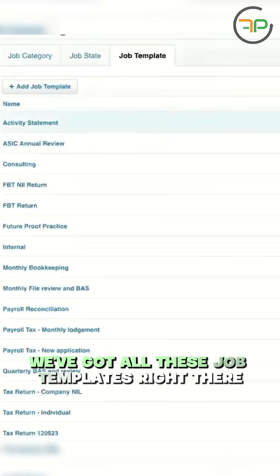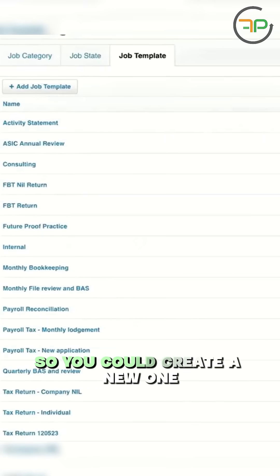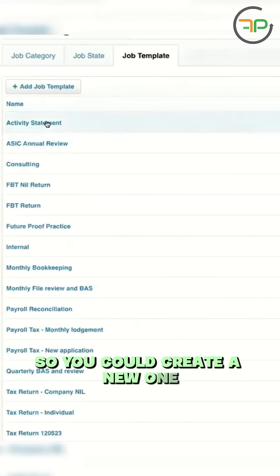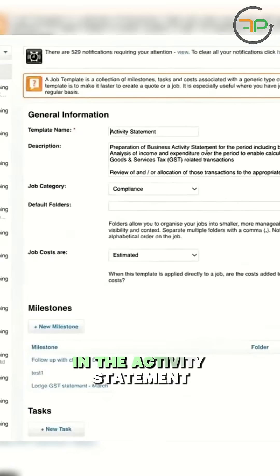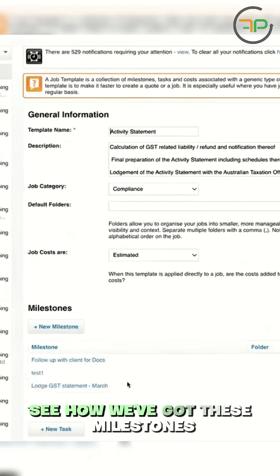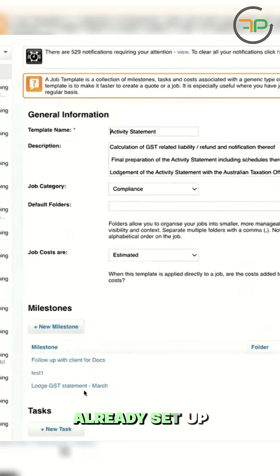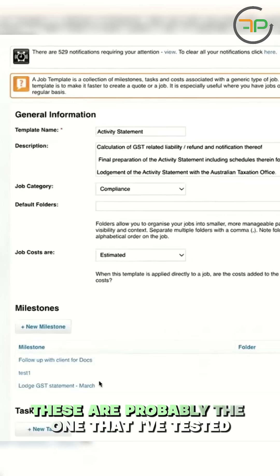See, we've got all these job templates right there. So you could create a new one or let's just work with the existing one in the activity statement. See how we've got these milestones already set up. These are probably the ones that I've tested.